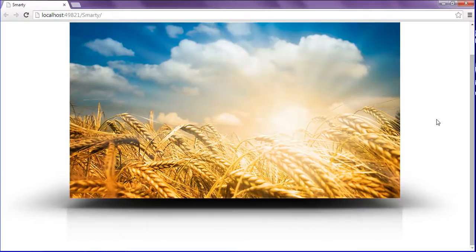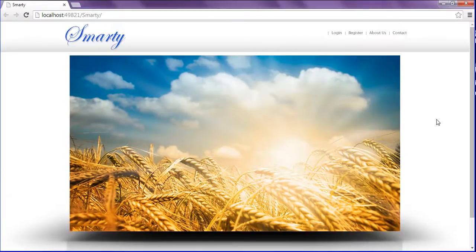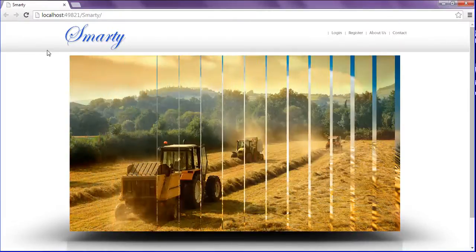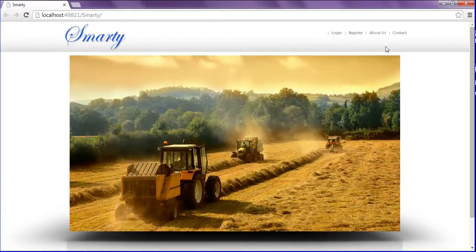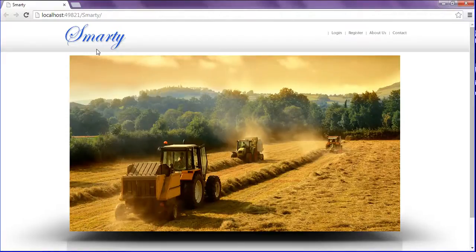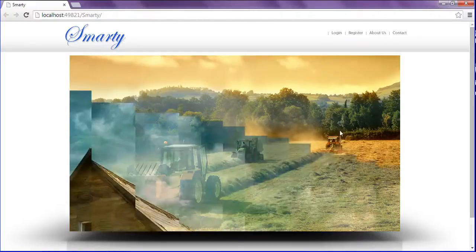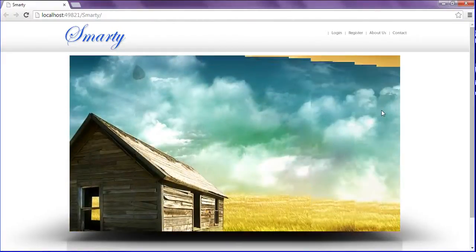After creating this, it looks nice on my Smarty site. Hope you enjoyed. Thank you.